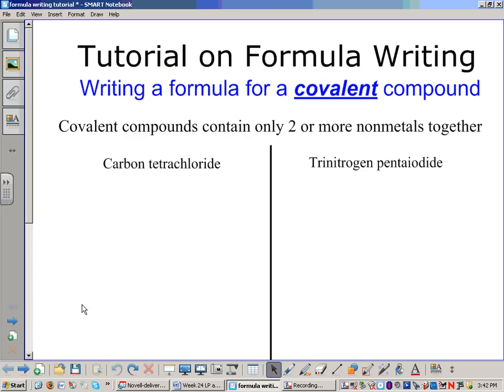Alright, this review is a quick review for writing a formula for a covalent compound.